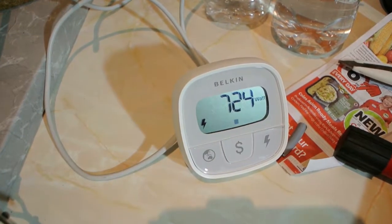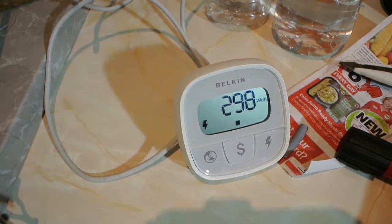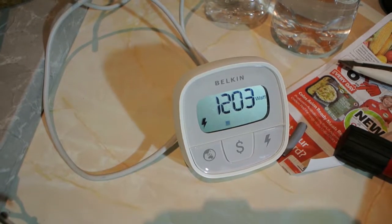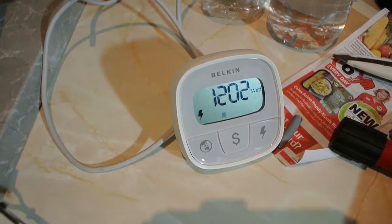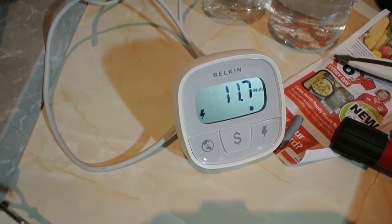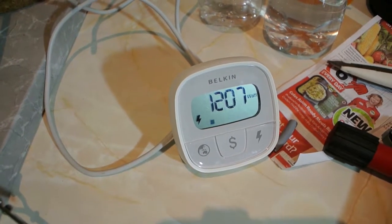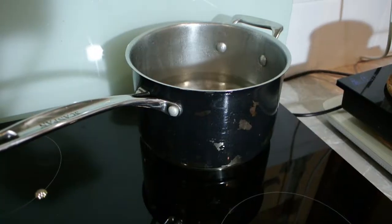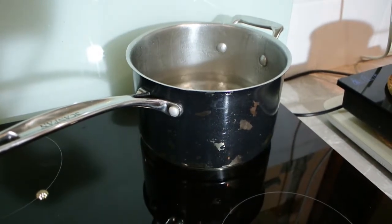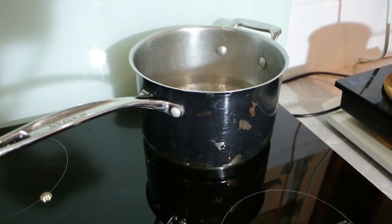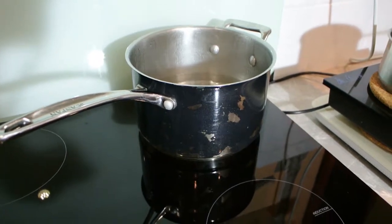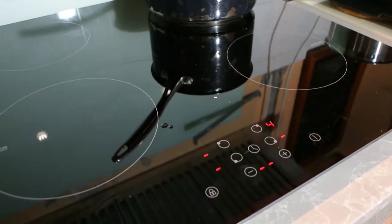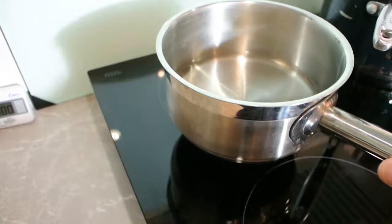I'm much more familiar with having standalone induction cooktops where you've got ready power control on each individual one and you can quickly turn them on and off if you have an emergency. This deal where you've got to select one plate and then play with the actual heat to the plate, it's a little bit slow and cumbersome.